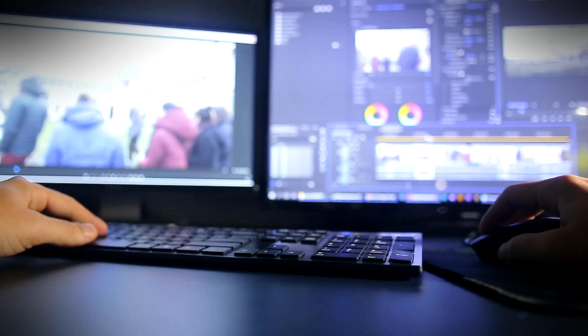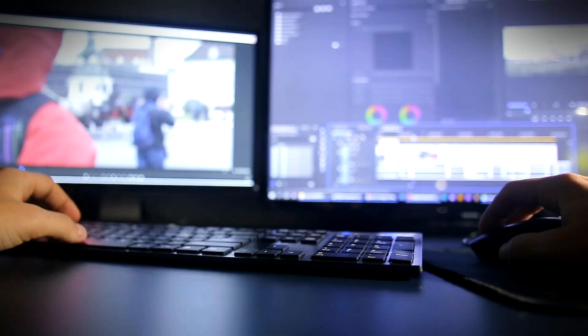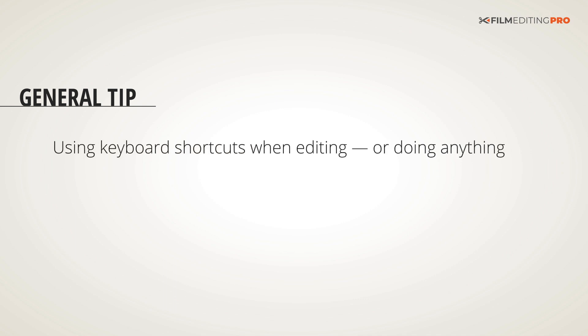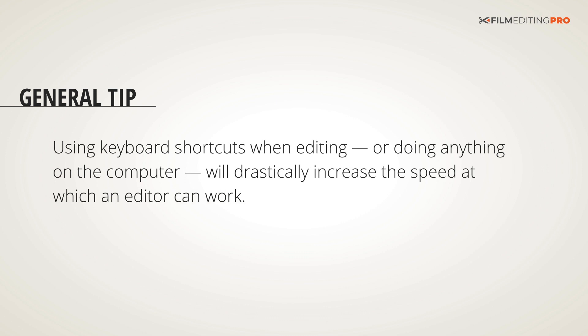Every editor wants to be fast, but how do you get fast? We've always found that using keyboard shortcuts when editing or doing anything on the computer will drastically increase the speed at which an editor can work.